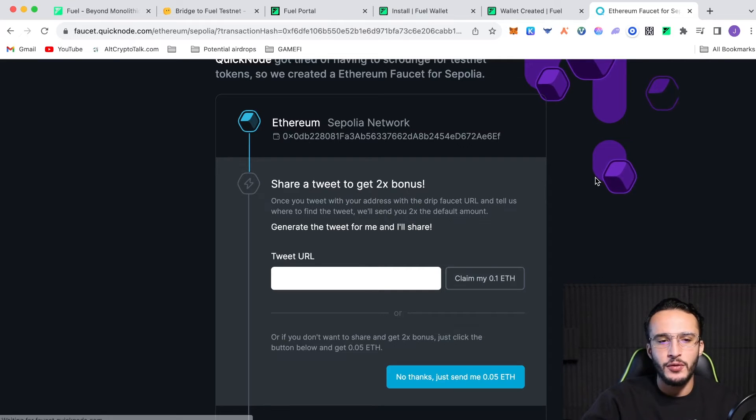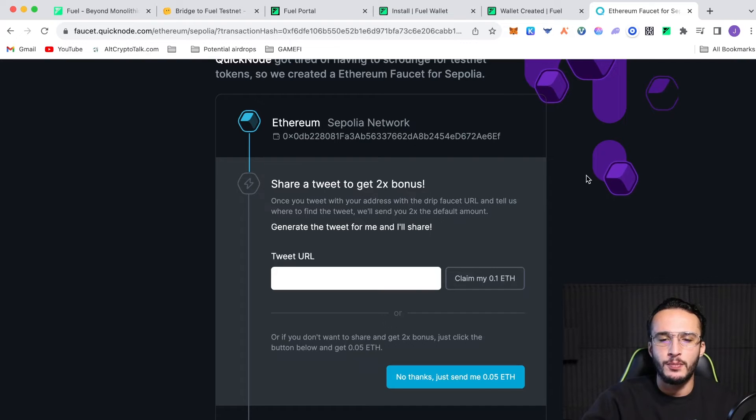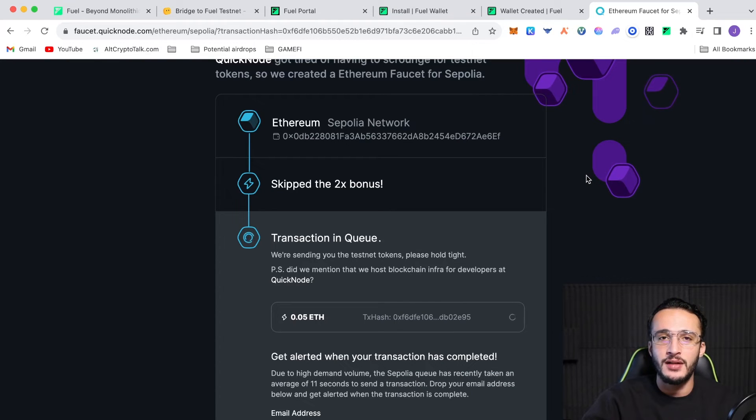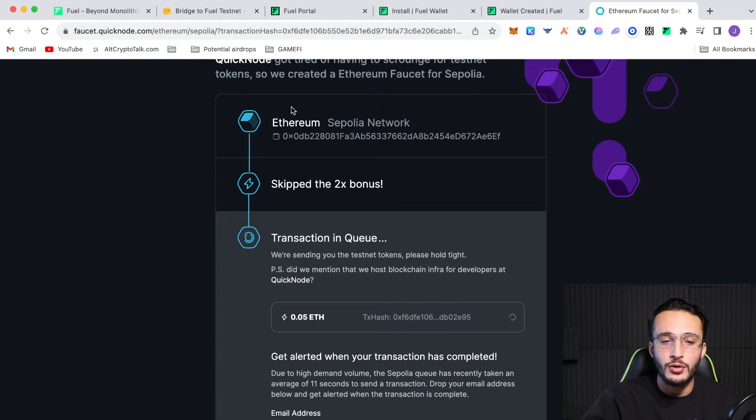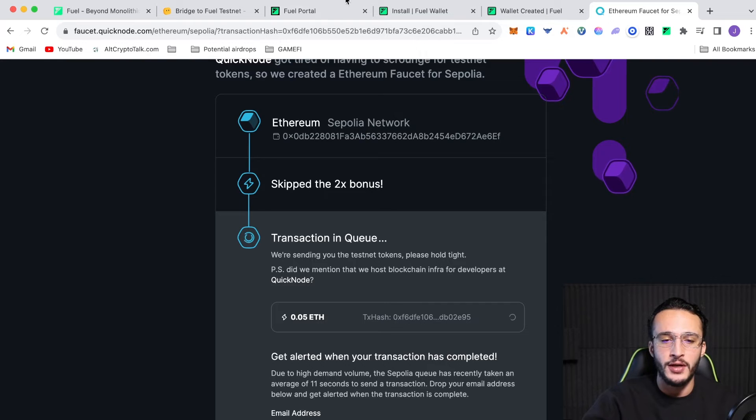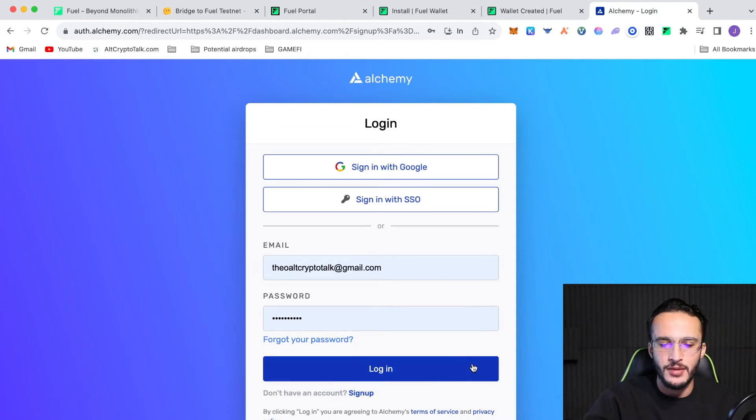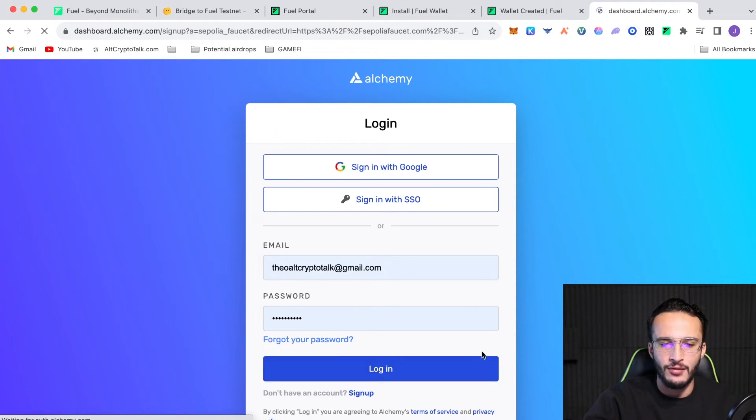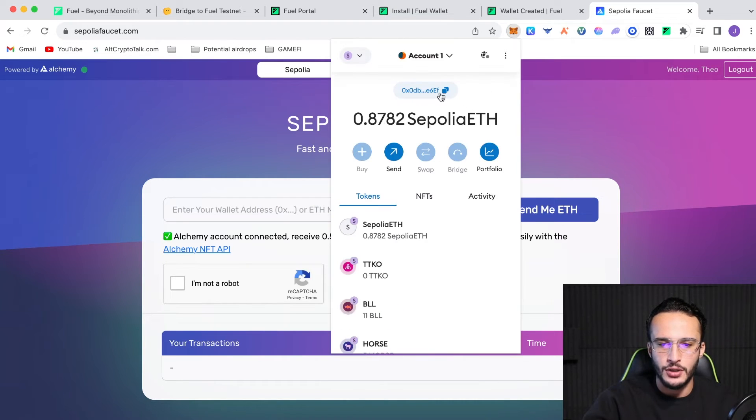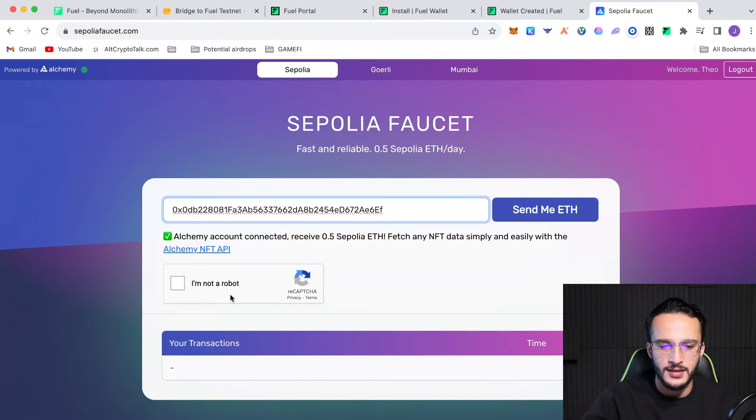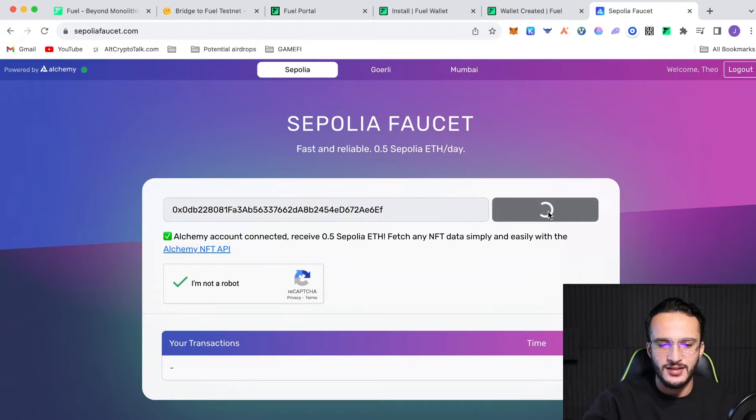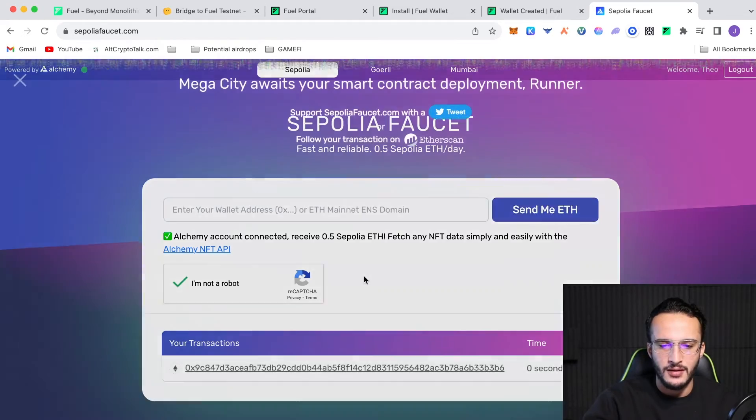The other protocol that I like to use, which gives you more Sapolia Ethereum is Alchemy. And all you do is log into Alchemy, make sure you've got an account. From here, all you have to do is enter your wallet address up the top. So, you click copy, paste. I'm not a robot. Send me ETH.